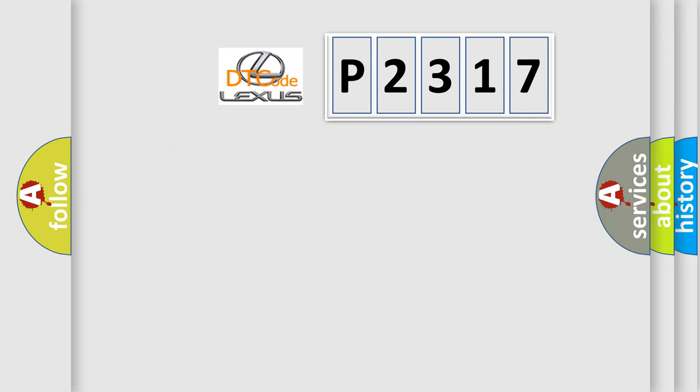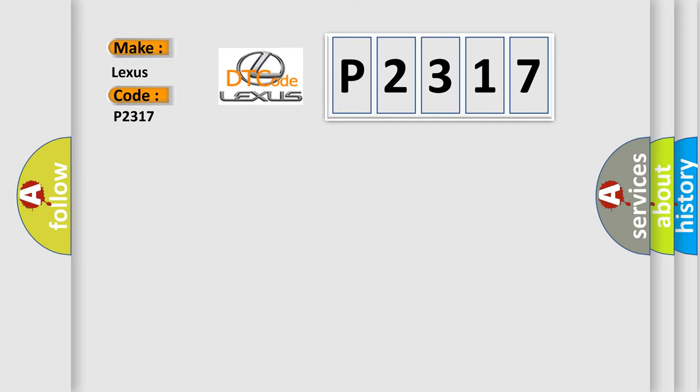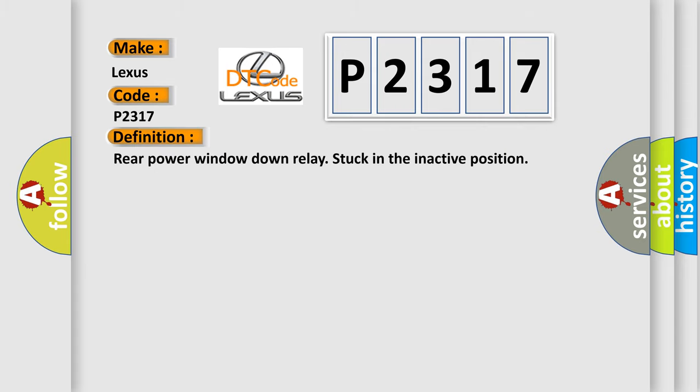So, what does the diagnostic trouble code P2317 interpret specifically for Lexus car manufacturers? The basic definition is: rear power window down relay stuck in the inactive position.